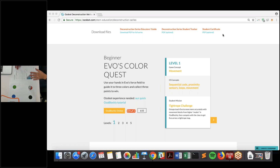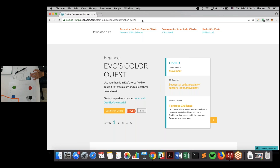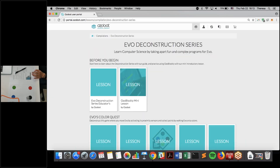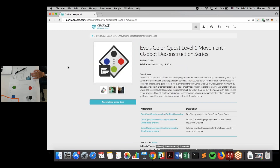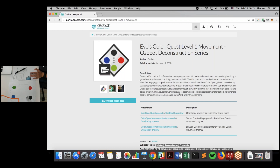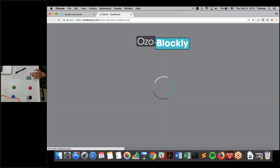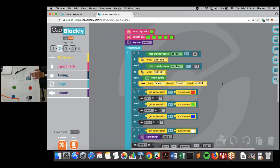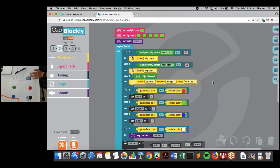Once students have gone through this worksheet and played the game a few times, they already understand the game mechanics. Now I'm going to show you the program. When we have a lesson with Ozobot Blockly code, we have it with the attachments. I'll click Ozobot Blockly preview right here. I'm hoping you feel a little bit overwhelmed, because that's how students might feel — but then I'm going to bring you back to 'oh, this is actually okay,' which is the whole point of deconstruction.